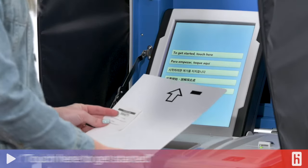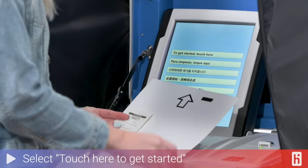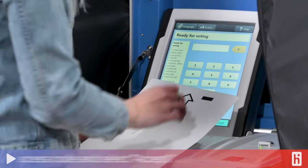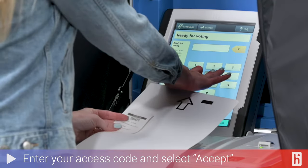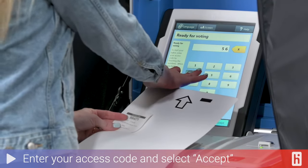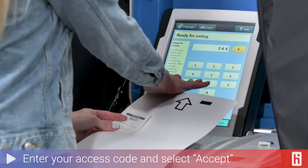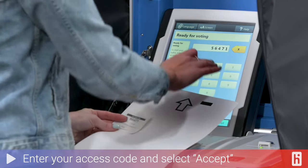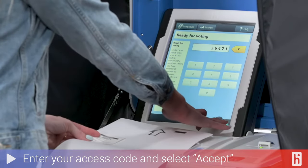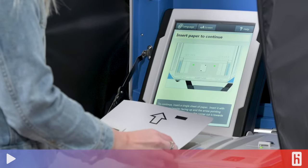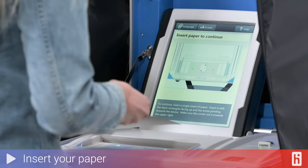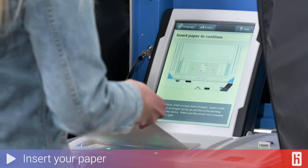To begin voting, select 'Touch Here to Get Started.' You will be asked to enter your random five-digit access code. This ensures you get the right ballot. If you weren't given an access code at check-in, your poll worker will start your voting session for you. Next, you'll insert your paper with the arrow side up and pointing toward the screen.